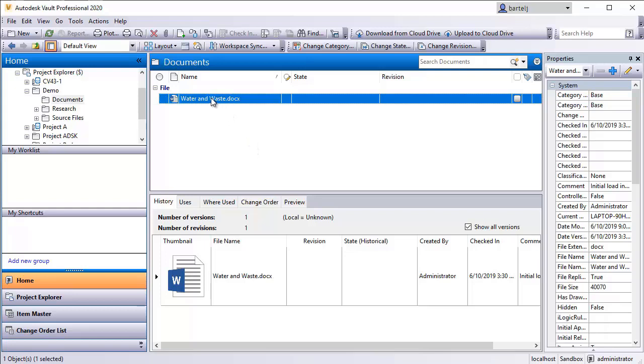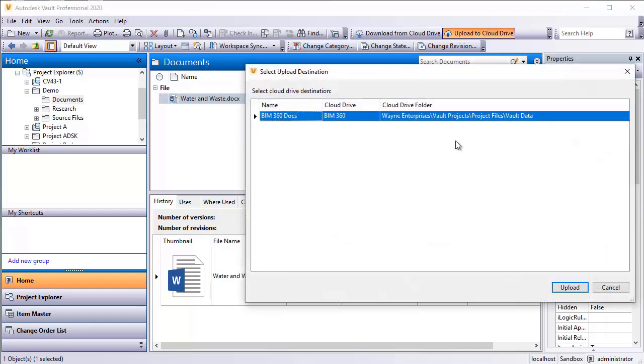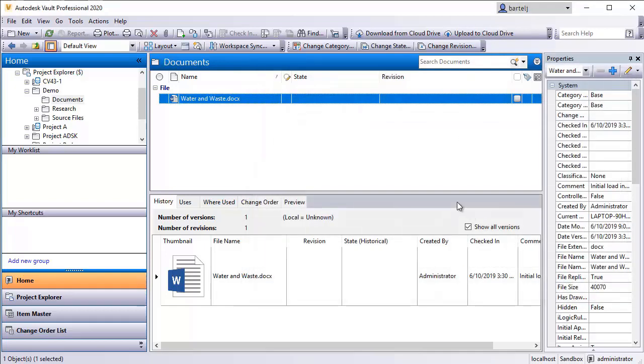What I'm going to do is just highlight the file. I'm going to come up here and there's a button that says upload to cloud drive. This allows me to perform the operation of just sending it when I would like, as opposed to waiting for a particular time or schedule. So we'll say upload to cloud drive. I'll say upload.